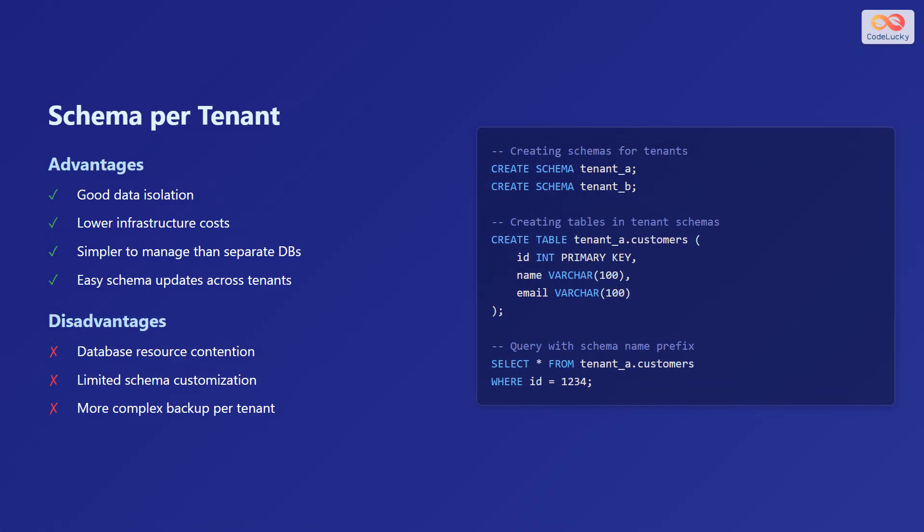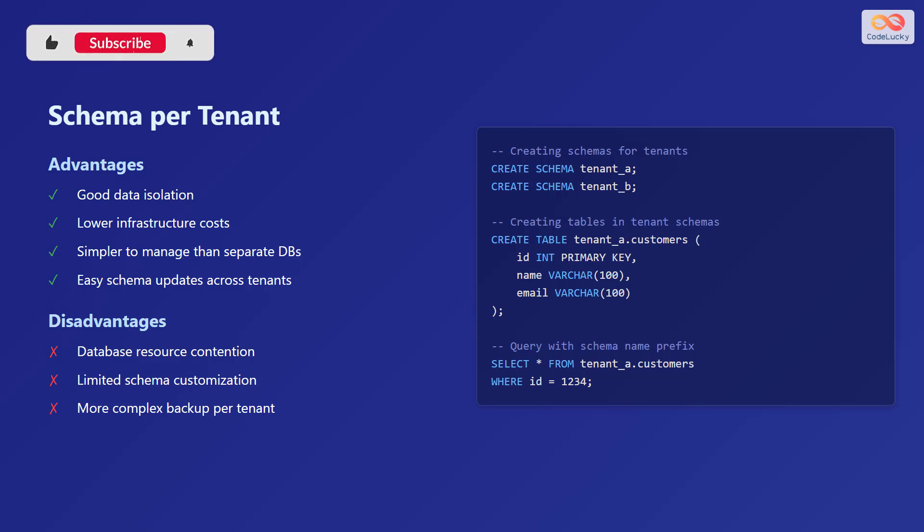Next, let's discuss the schema per tenant model. The advantages of this model include good data isolation, lower infrastructure costs compared to separate databases, simpler management, and easy schema updates across all tenants.